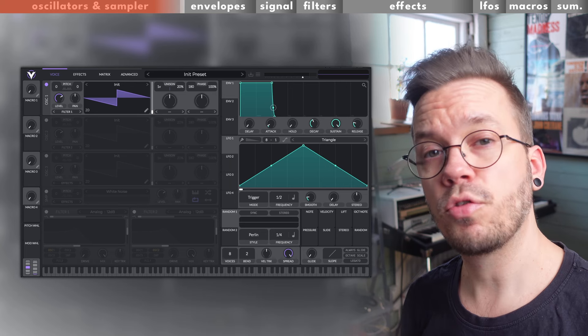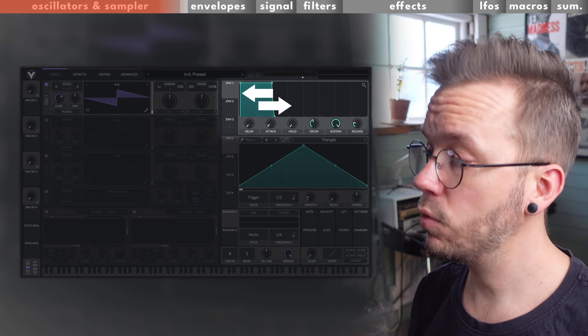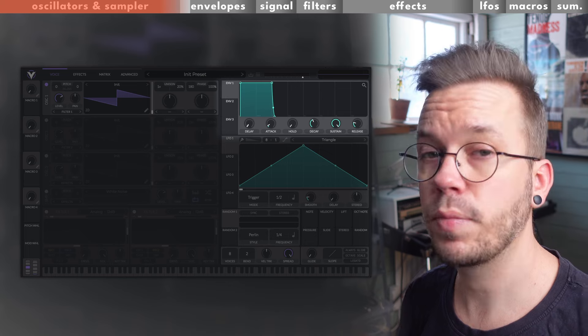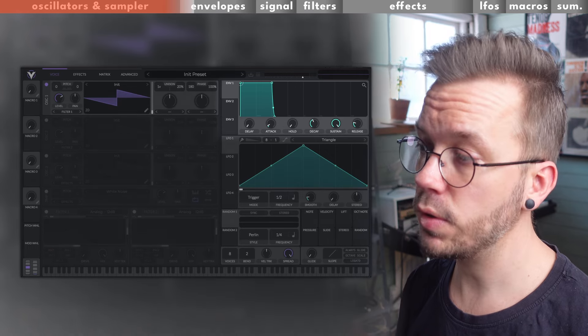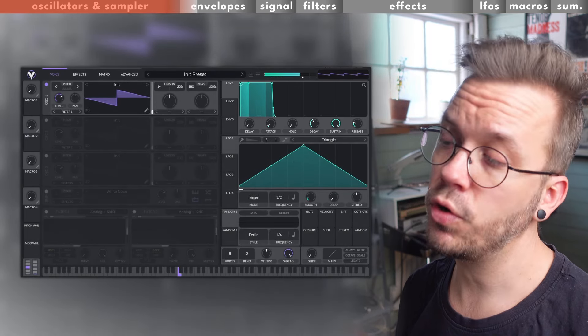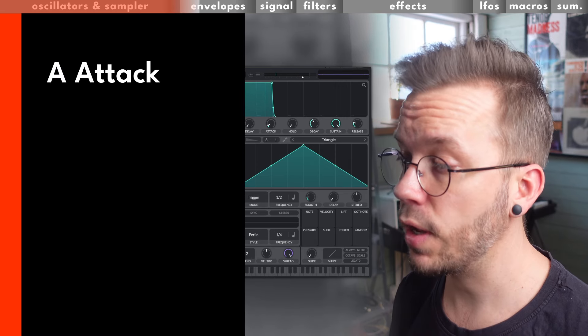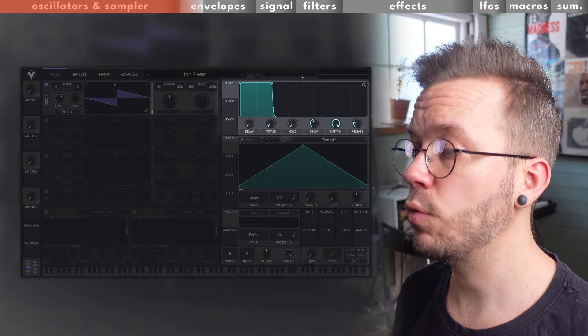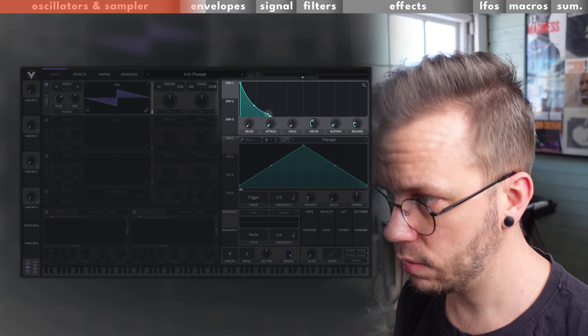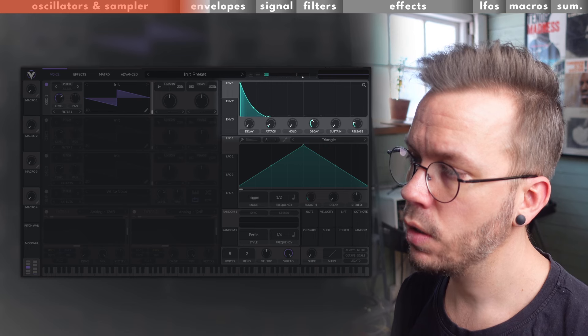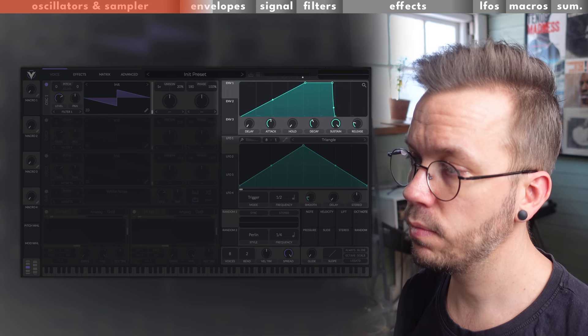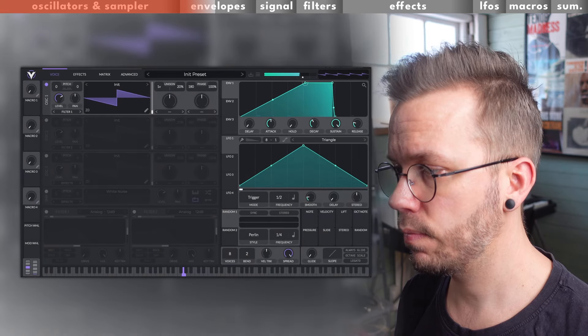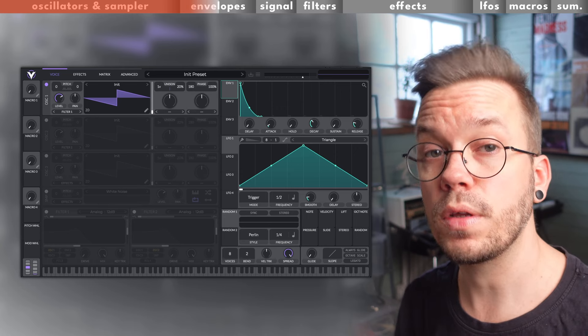On the right side of the oscillators you have the envelope section. Here you have time from left to right and amount from low to high. An envelope starts with movement when you either play or program some MIDI to trigger it. Envelopes like these are often referred to as ADSR, that stands for attack, decay, sustain, and release. Here you can shape the sound if you either want a plucky sound like this, or a long, lush, soft sound like this.